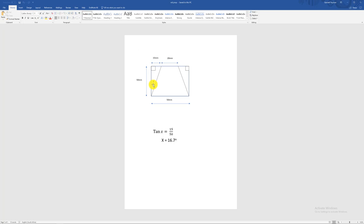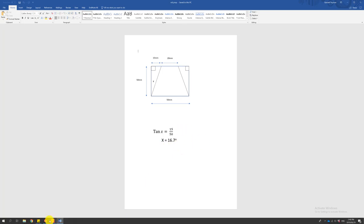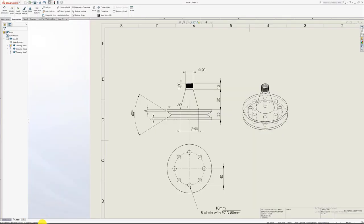So by calculating that angle, it makes everything much easier. So we actually do here, as we're saying tan(x) is 15 over 50 to give us that angle. So we just say x equals then 16.7 degrees if you calculate it using a scientific calculator. So that's basically how we calculated that angle. So just to get back to the SOLIDWORKS part.